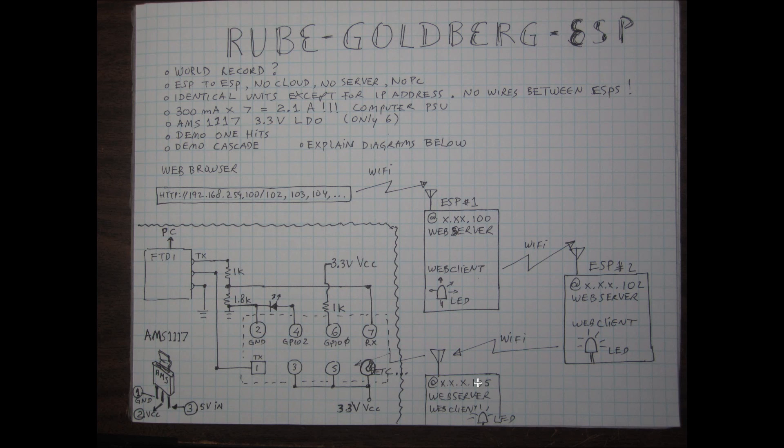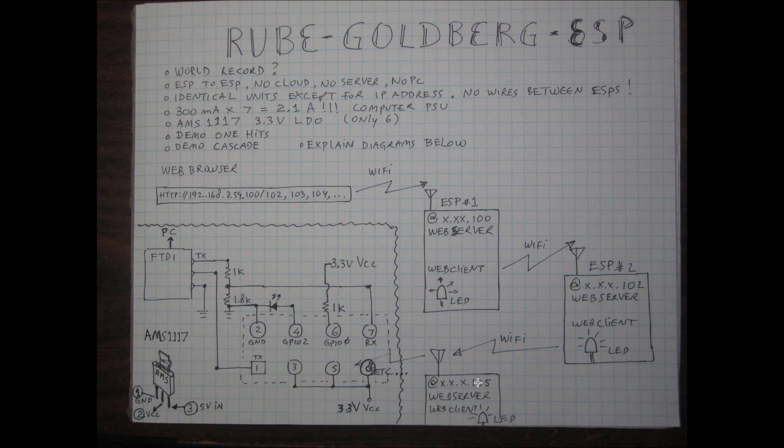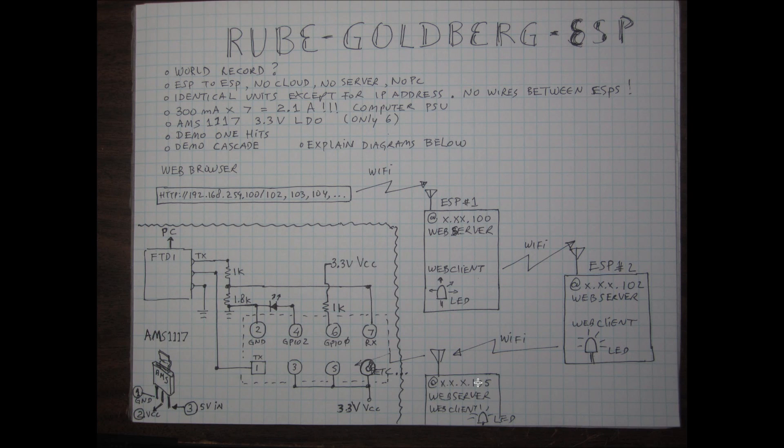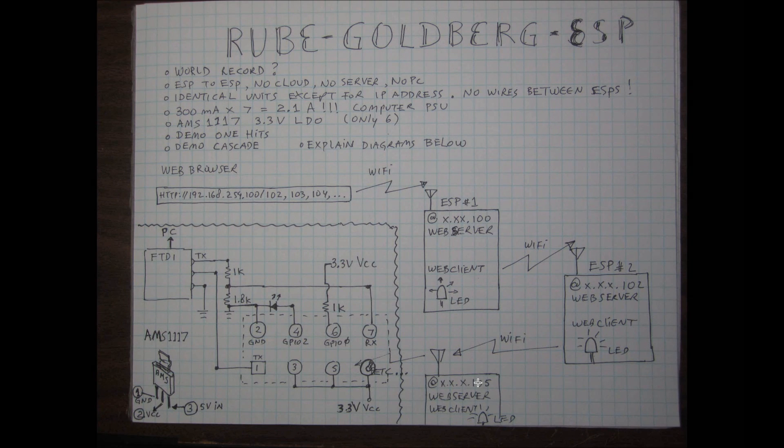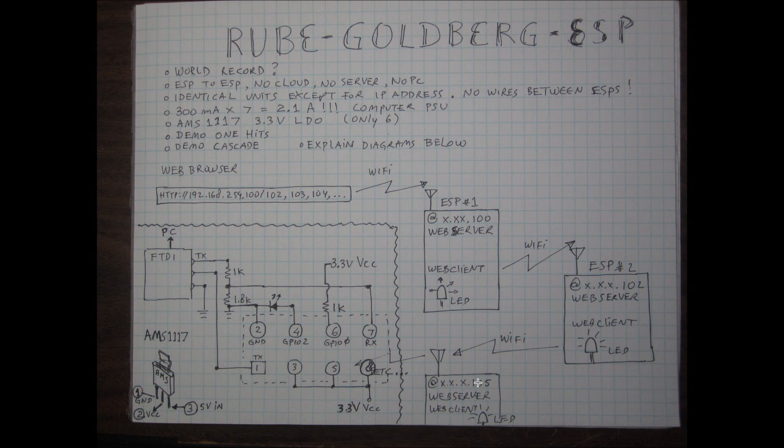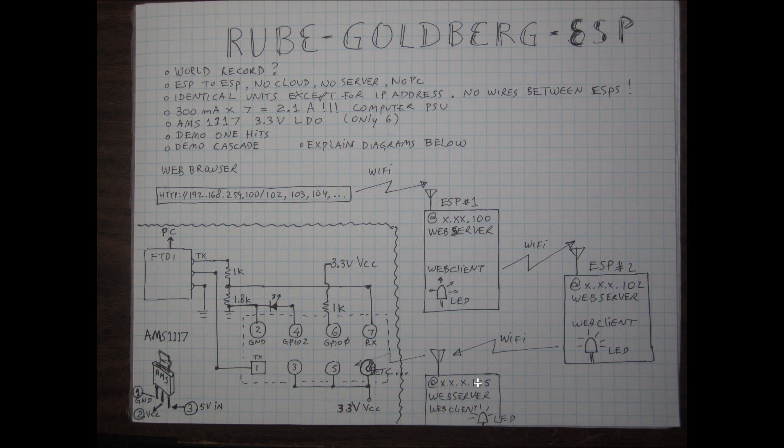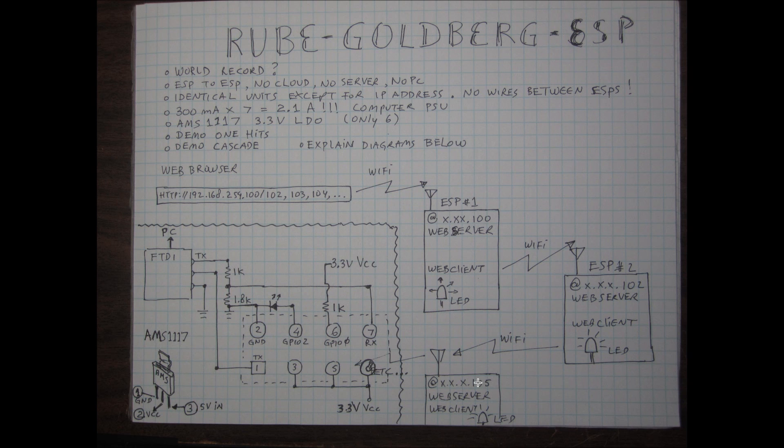And like I said it is very convoluted but it really proves a point that each one of these guys could become a web server and a web client and they could talk to each other. And use your imagination as to what you want to use it for. I mean one of the things I could think of is it could be a repeater.